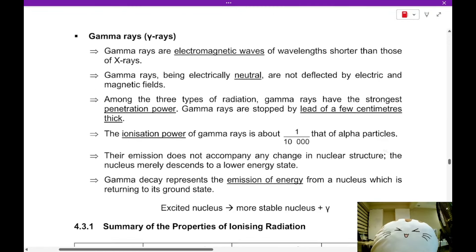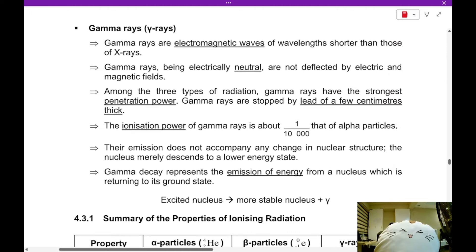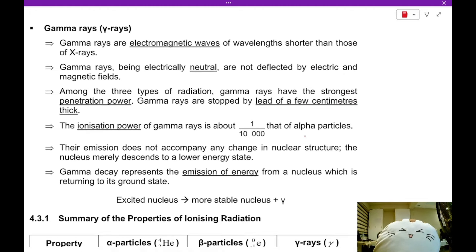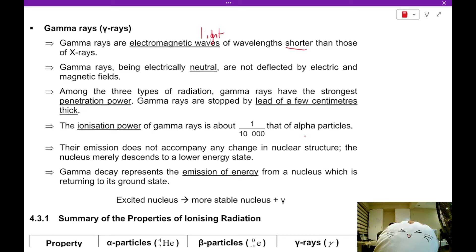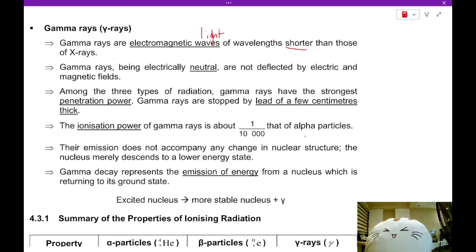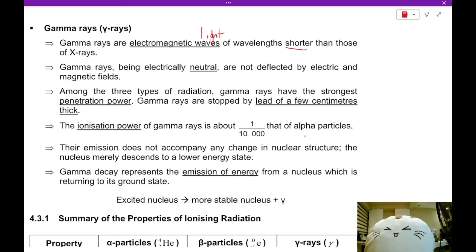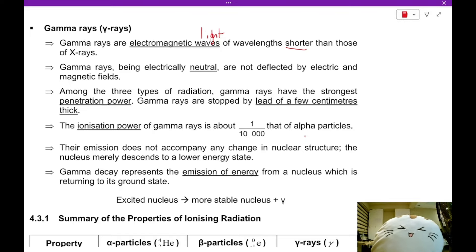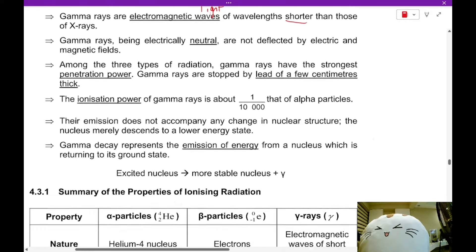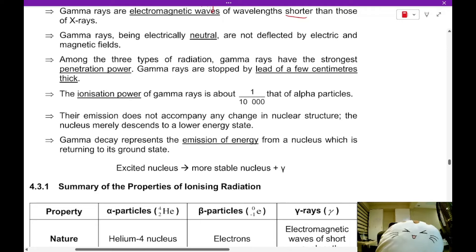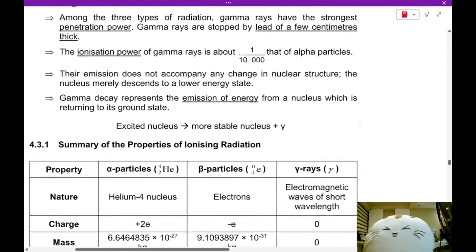Let's move on to gamma rays. Gamma rays are actually electromagnetic rays — essentially light of a wavelength even shorter and more powerful than X-rays, so gamma rays are slightly more powerful than X-rays. Gamma rays are electrically neutral and are not deflected by electric or magnetic fields. They have the strongest penetrating power and the weakest ionization power. Gamma rays may or may not be detected by a Geiger-Müller tube. Gamma rays represent the emission of energy from a nucleus returning to its ground state.